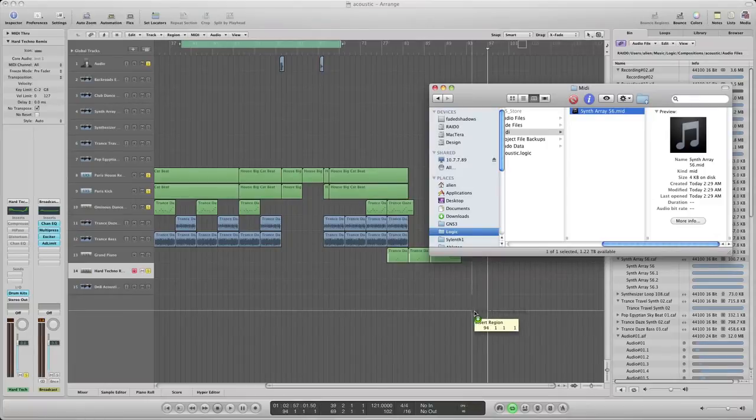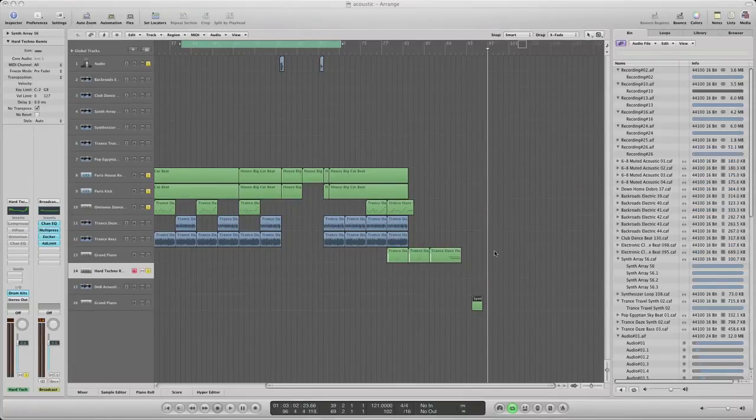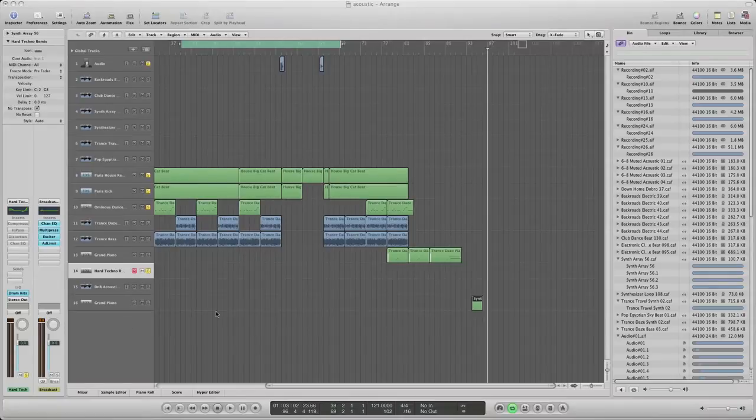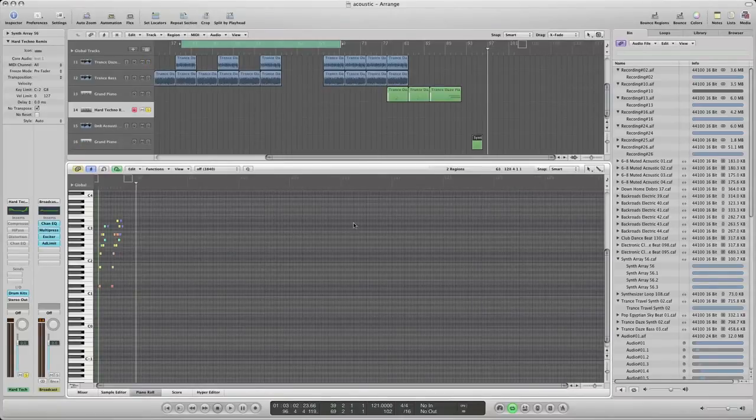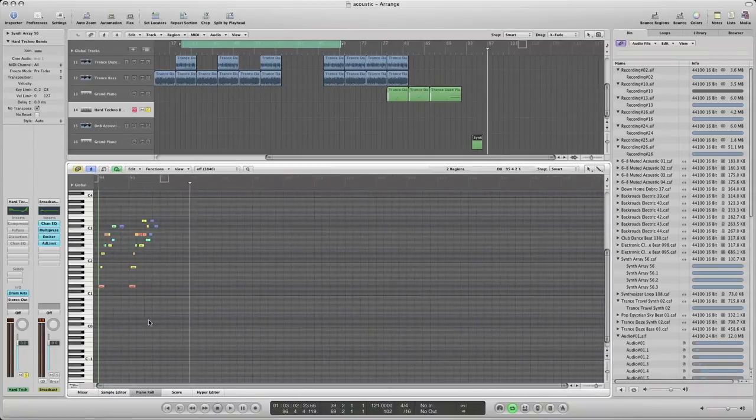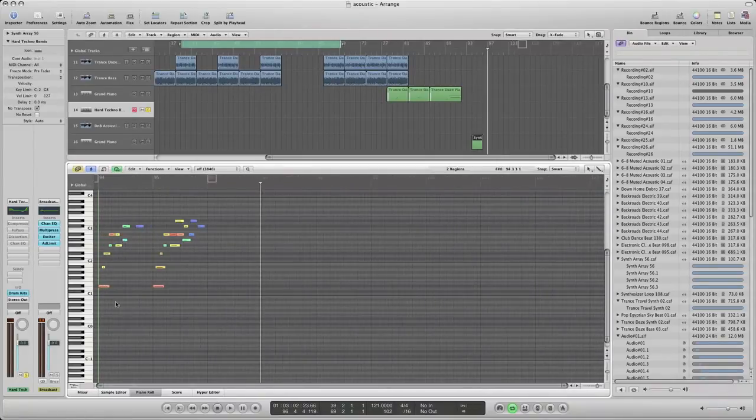But the cool thing is, let's go ahead and see it. You got all your notes right here and you can move them around anywhere you want.